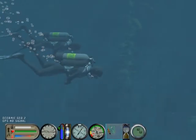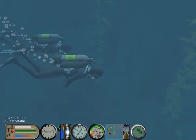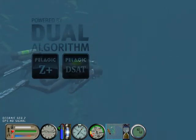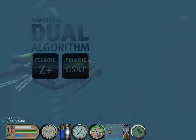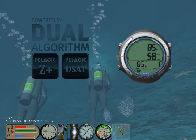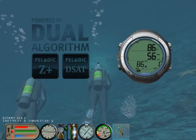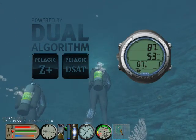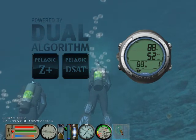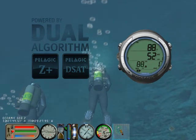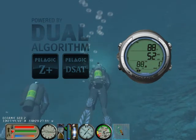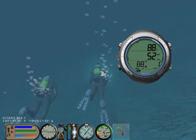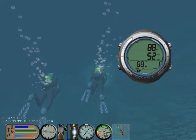Want to dive the same profile as your buddy? Not a problem. With the GEO you can dive in sync with anybody anywhere. Because the GEO allows you to adjust the decompression algorithm basis and its conservatism, you can adjust it to closely match just about any other dive computer on the market, allowing you and your buddy to always dive in sync.